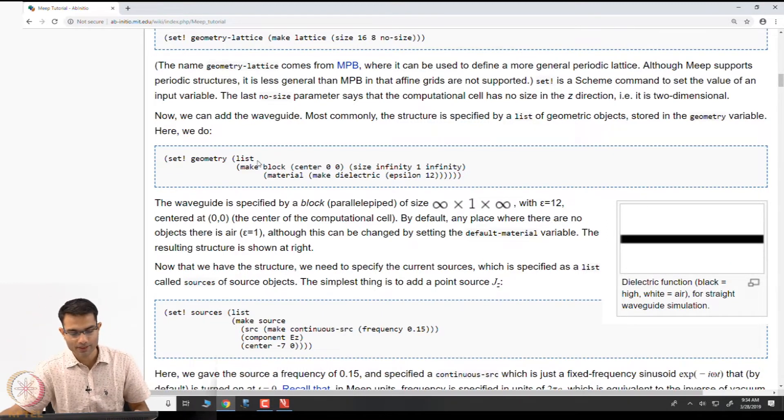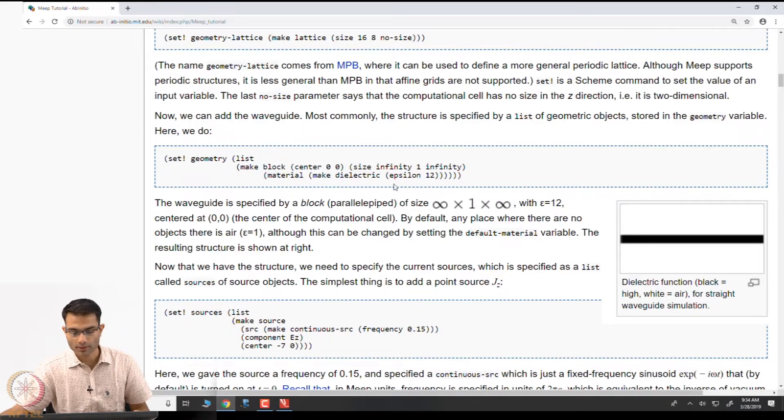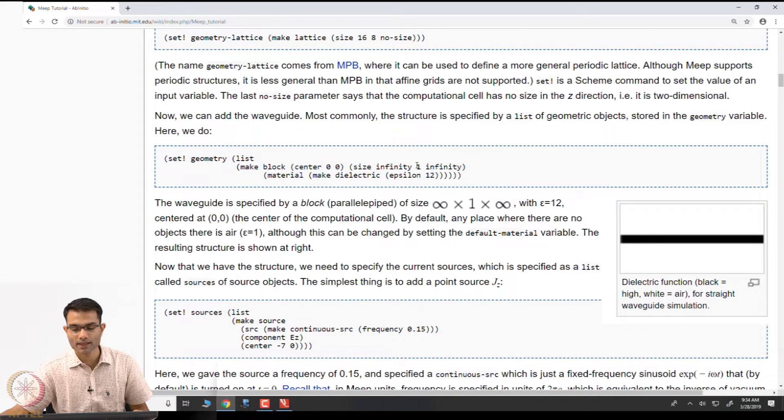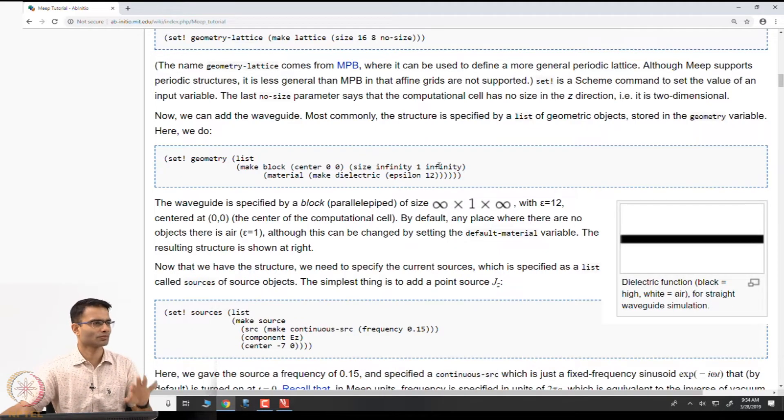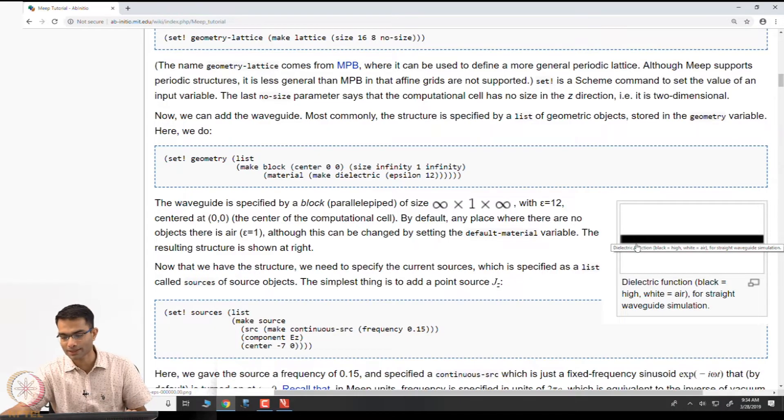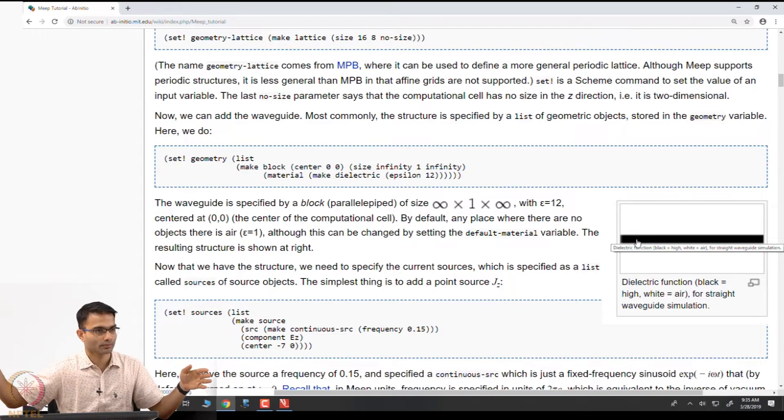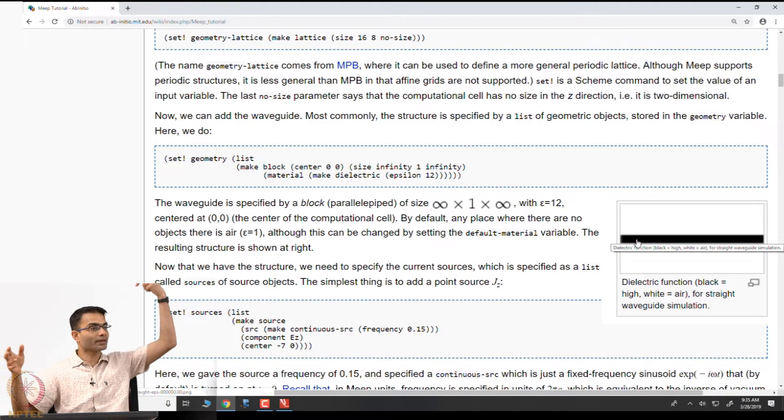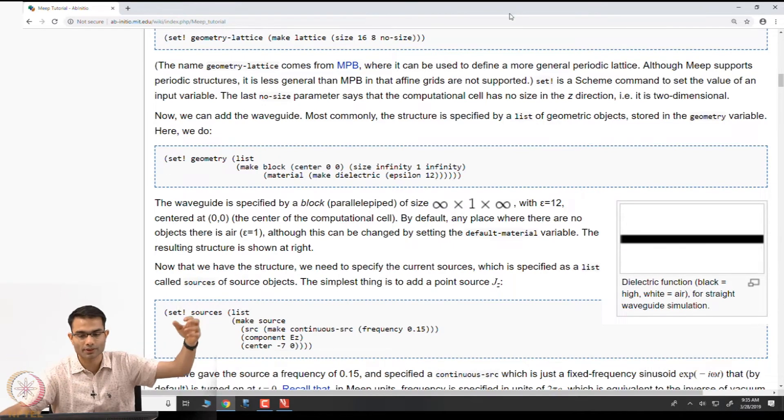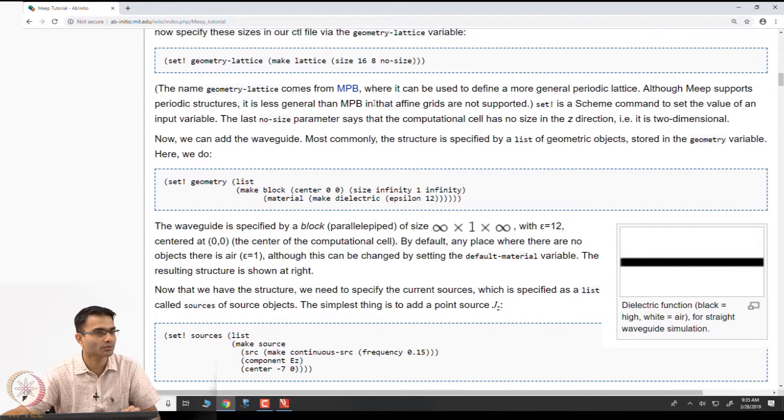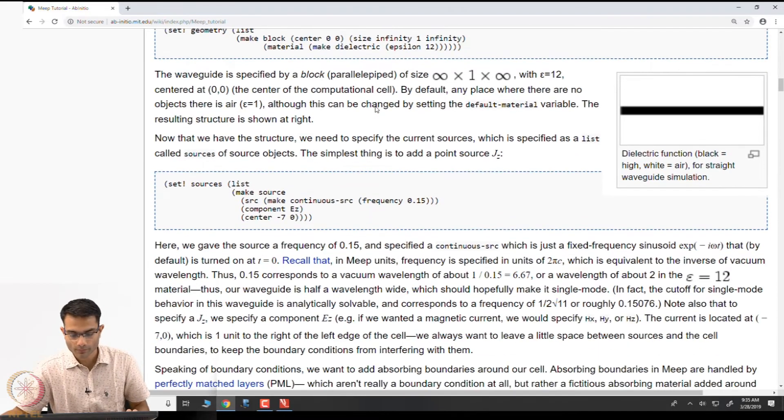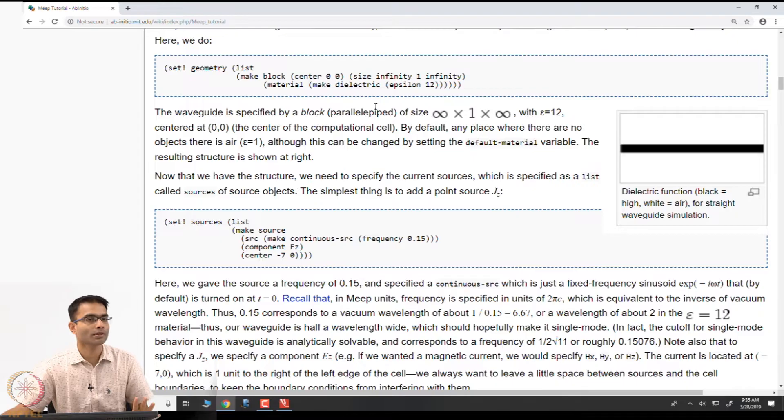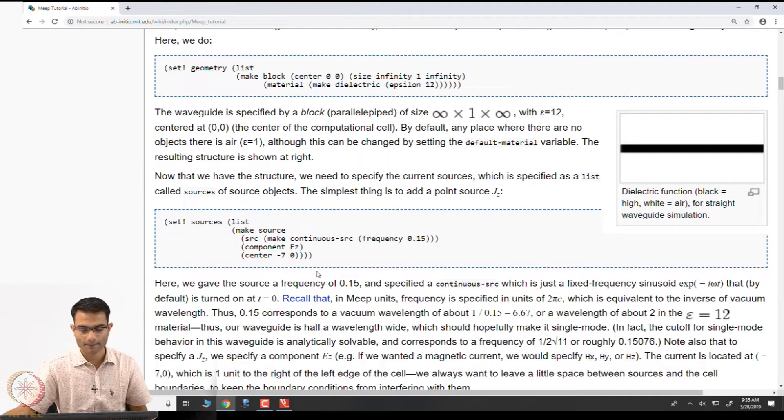Here the waveguide is being made. It is being made as a block of some epsilon. Epsilon 12 has been given. The width is given as one unit and infinite in the other dimension. The width of this black strip is 1, it has epsilon equal to 12, and it extends forever. Of course, it does not extend forever because I have defined the computational domain above to have 16 units. In practice it's going to be 16 units right now.